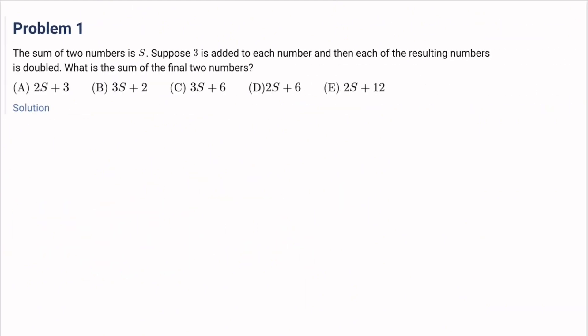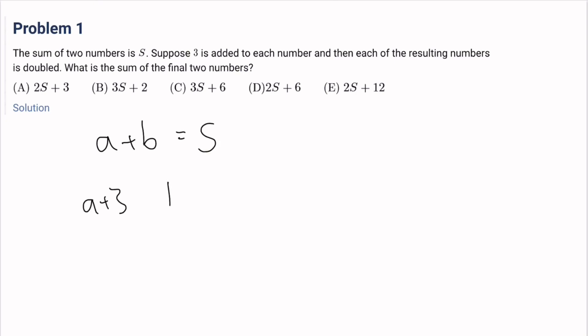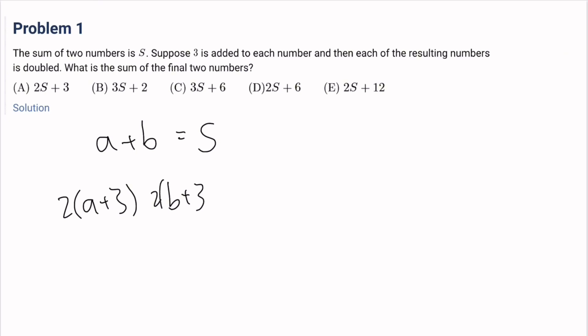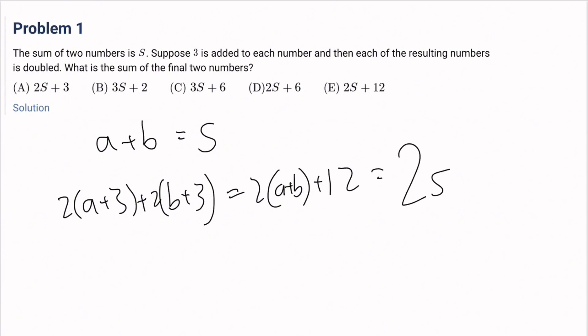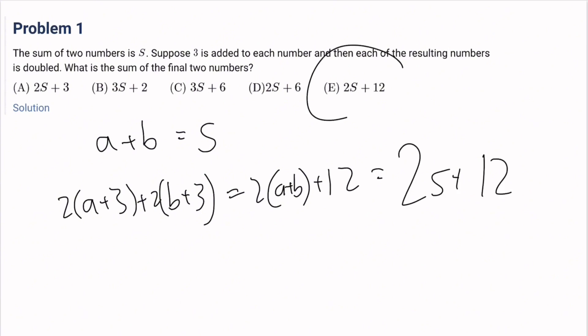First problem: the sum of two numbers is S. Suppose 3 is added to each number, and then each of the resulting numbers is doubled. What is the sum of the final two numbers? So we have A and B, so A plus B equals S. Then 3 is added to each number and it's doubled. The sum of the final two numbers equals 2 times A plus B plus 12, so this is 2S plus 12. The answer is E.